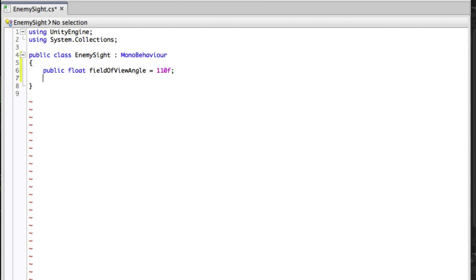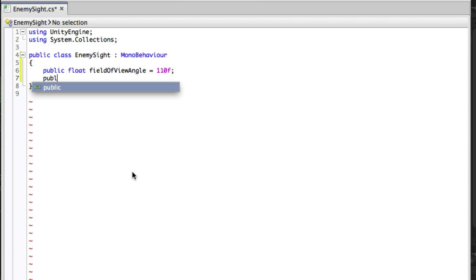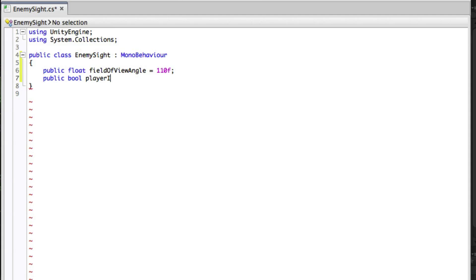The next is a boolean we will call player in sight. This will be true when the enemy can see the player and false otherwise. We need this to be public so that it can be accessed by the decision making script Enemy AI.